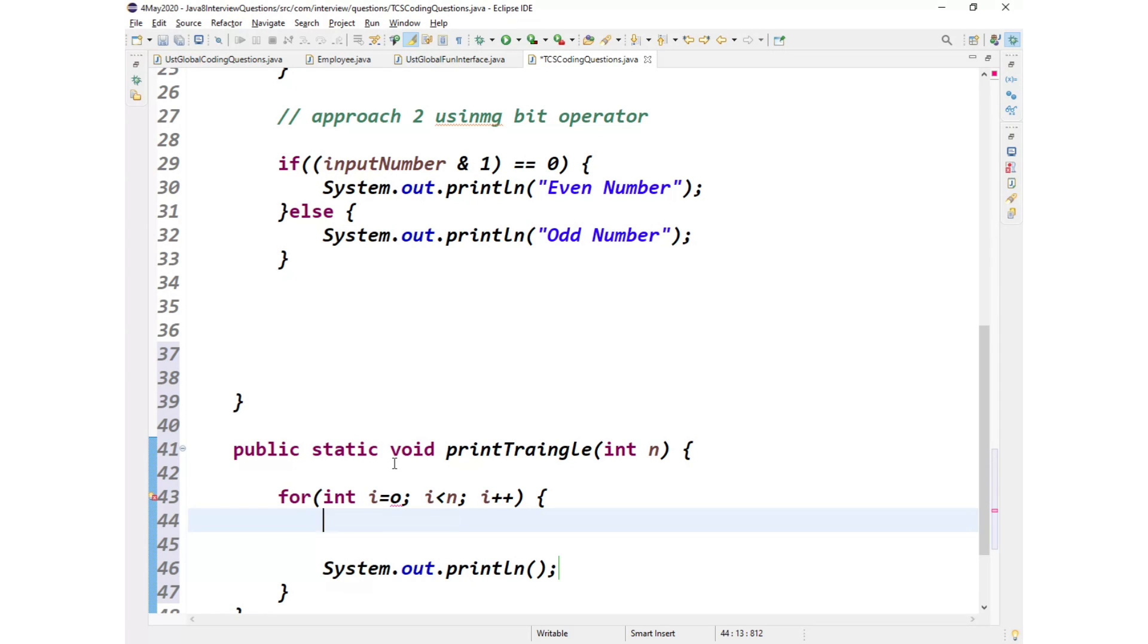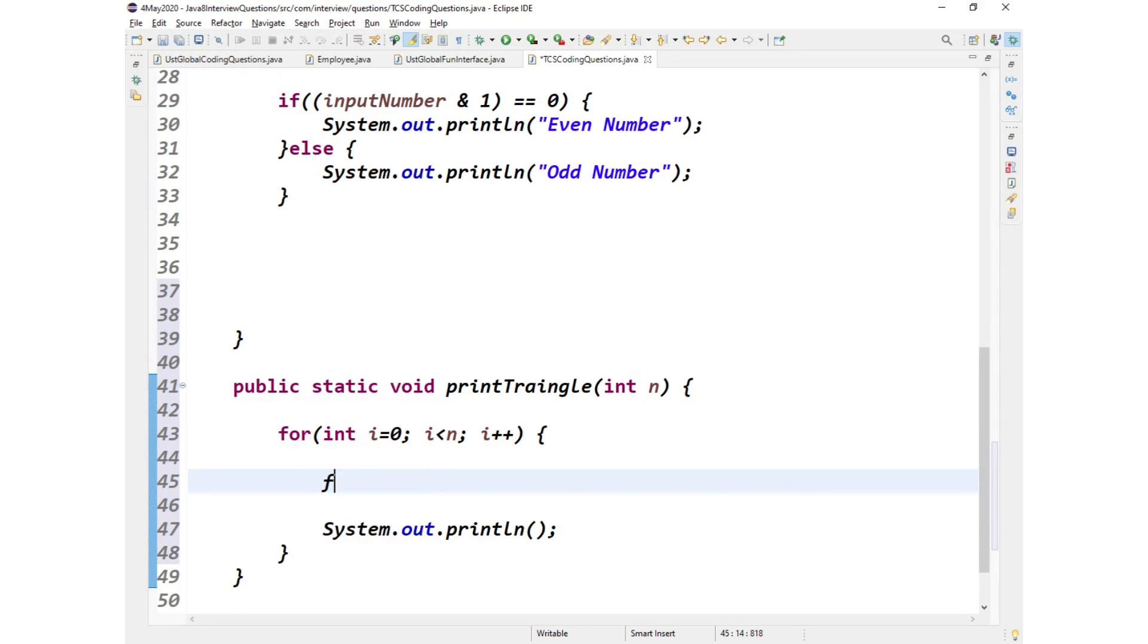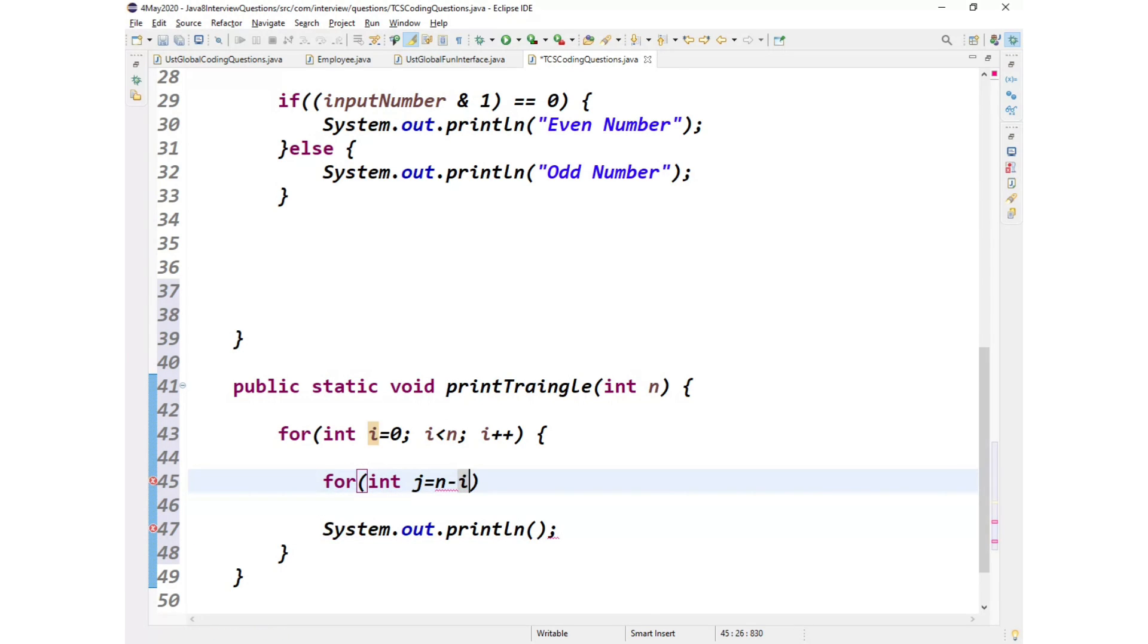So next what I'll do, I need two more for loops here. So for int j equals n minus i, j greater than one, decrement j. I'll tell you why we need this for loop.